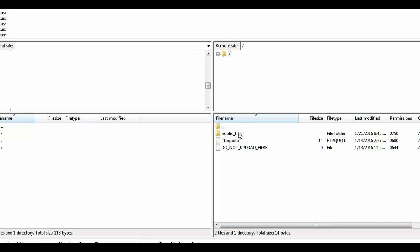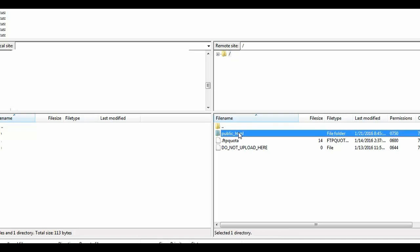So as mentioned earlier, the root directory is public underscore HTML. Let's go here.